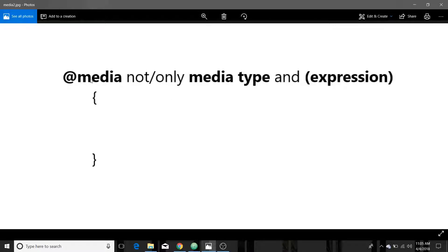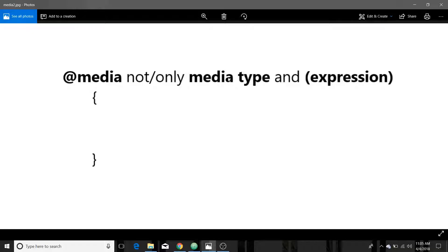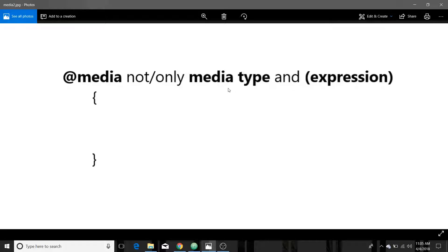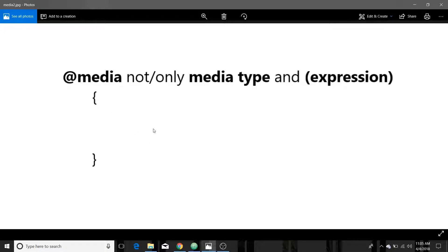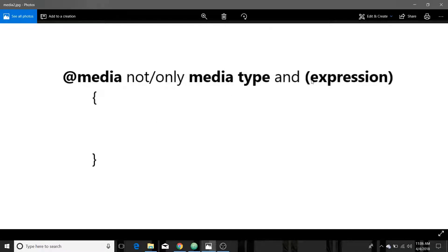You do @media to start your media rule and then you can either do not whatever you're going to set it to, so if these conditions are not met excluding something then do these rules or only if it has the media type. So here's where you would put screen or print, and then in parentheses you put the expression or the condition that you're going to test for, and then within the brackets you can have like a mini style sheet within there. We're going to do different viewport sizes.